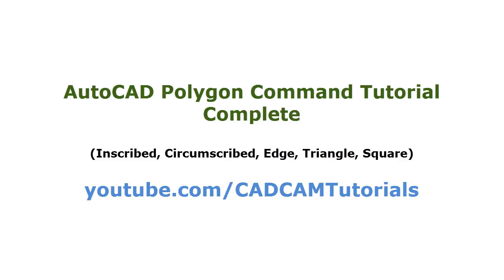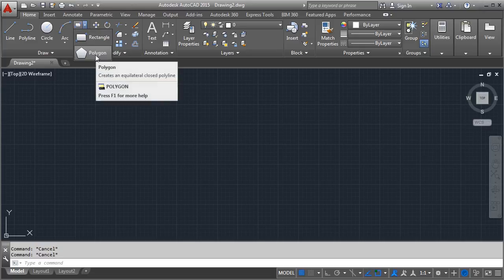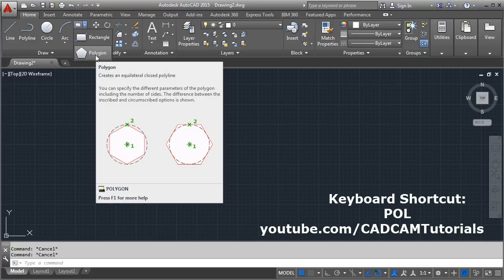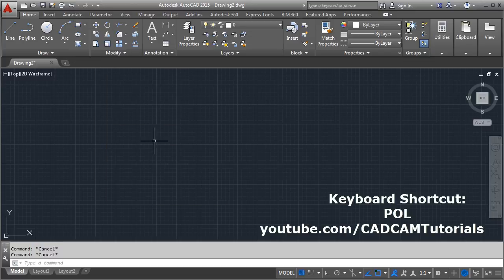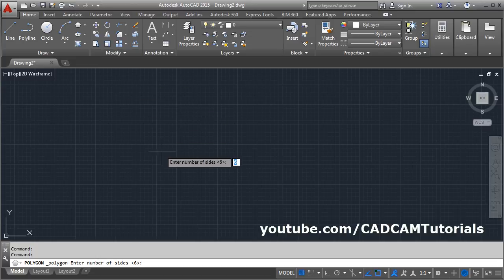Welcome back. In this tutorial we will learn about the polygon command in detail. You can give the polygon command from the toolbar — click on polygon — or from the keyboard, the shortcut is P O L.